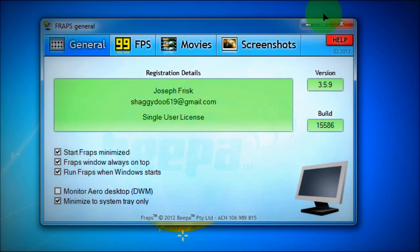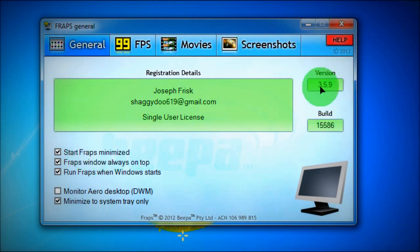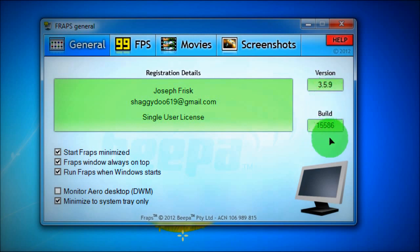You have one is the correct version and build. Make sure that your version is 3.5.9 and that the build is 15586. Great.